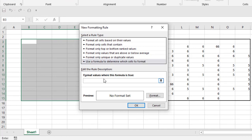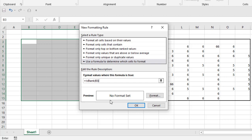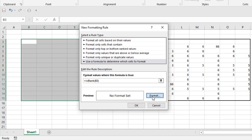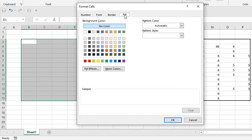And now I'm going to write the ISBLANK formula which is equal to ISBLANK and then only write the first cell number of your selection which is B3 in this case. Close parentheses and then I'm going to click on the format and I'm going to click on Fill.